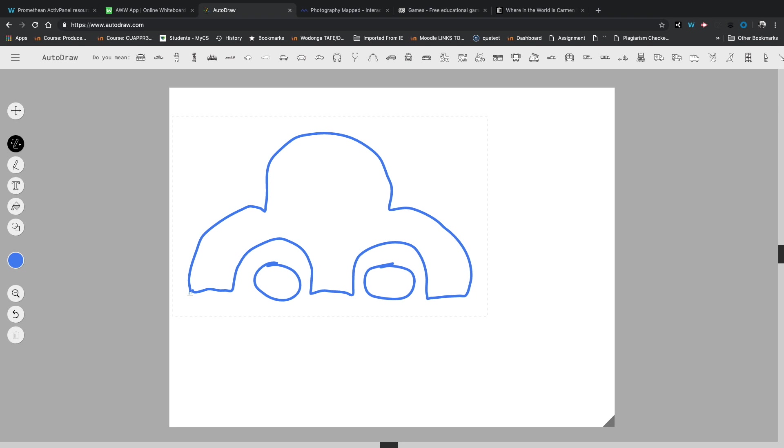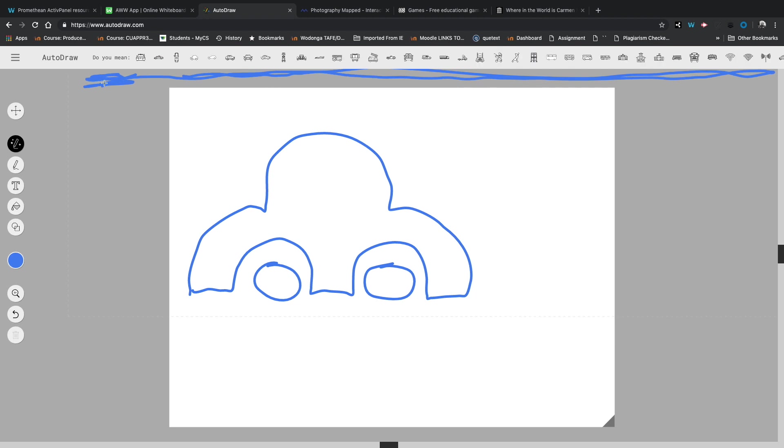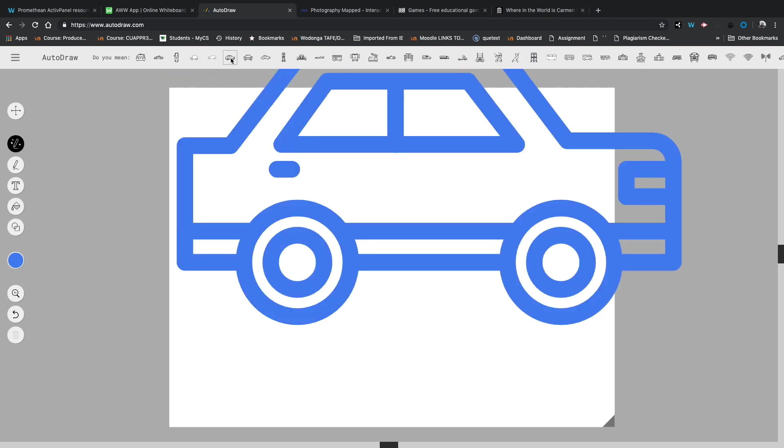All right, that's right, that is a terrible, terrible drawing of what I'm hoping to draw, which is a car. Now if you have a look up the top here and I'll just draw a line under them, you see that all of these suggestions are popping up, basically asking, did you mean to draw a car? Why, yes I did, thank you auto draw.